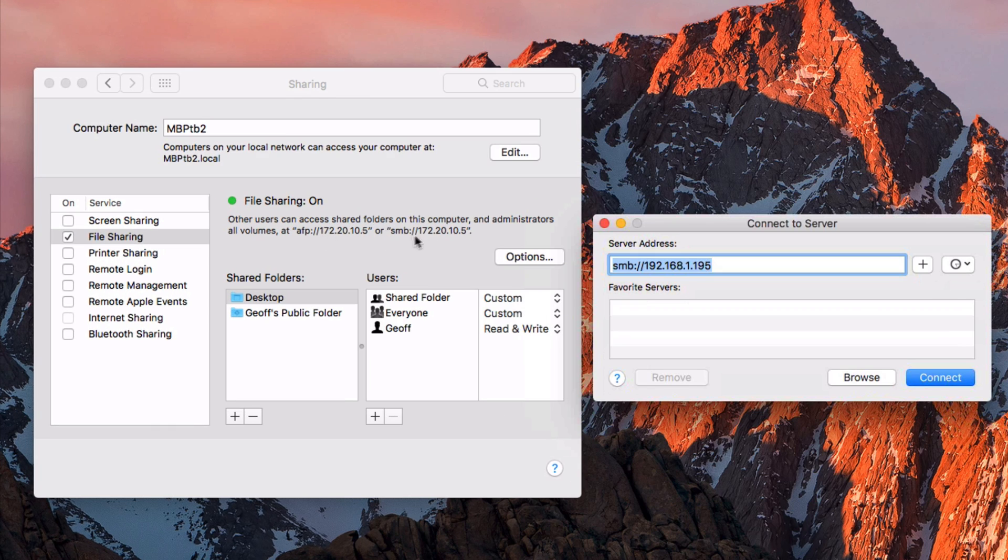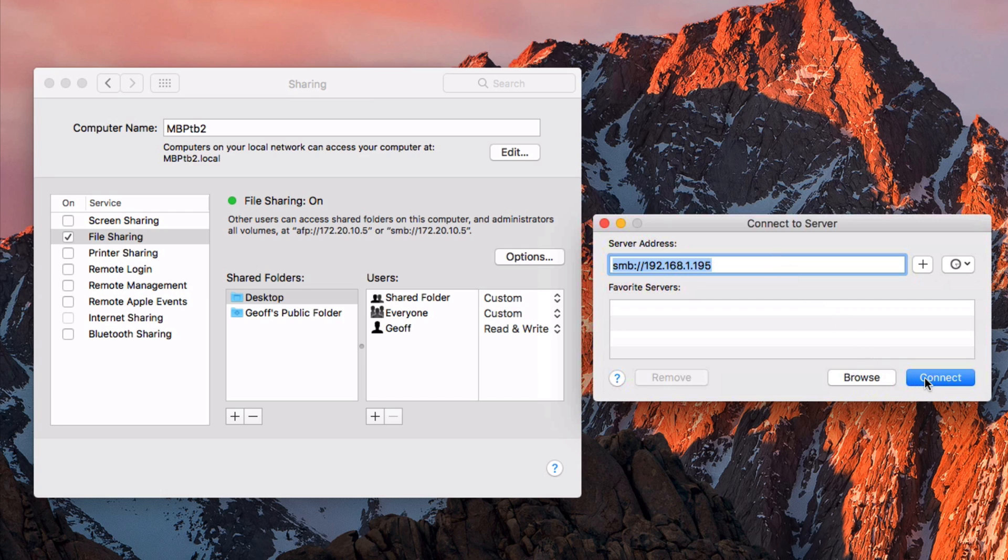I would recommend using SMB, but either one should work perfectly fine. So you need to type that server address right here, and then click connect, type in your username of what you selected here, and then also the password for that computer that you're accessing.